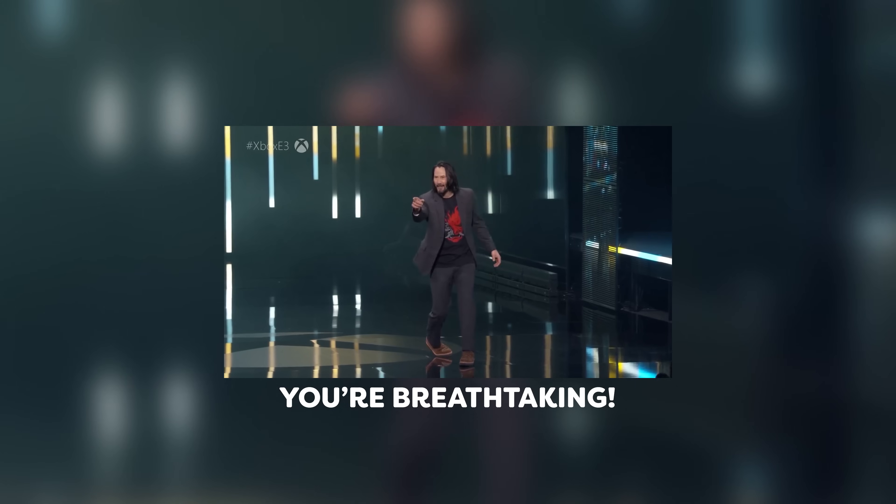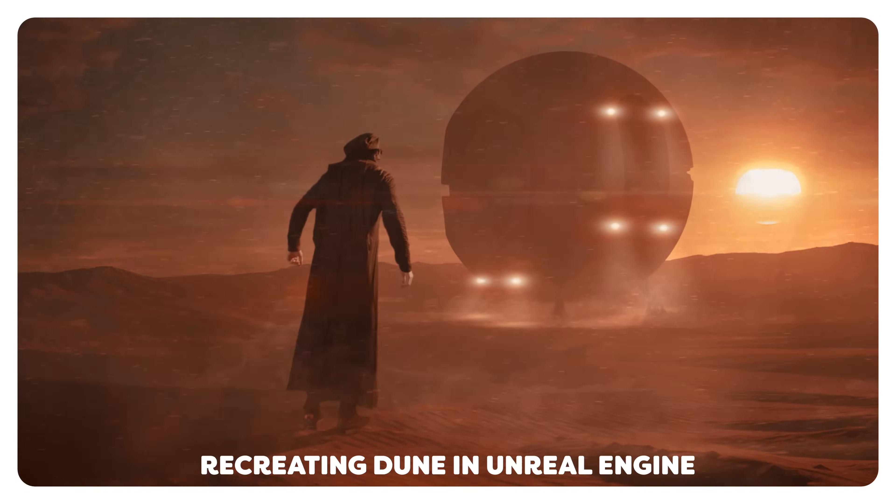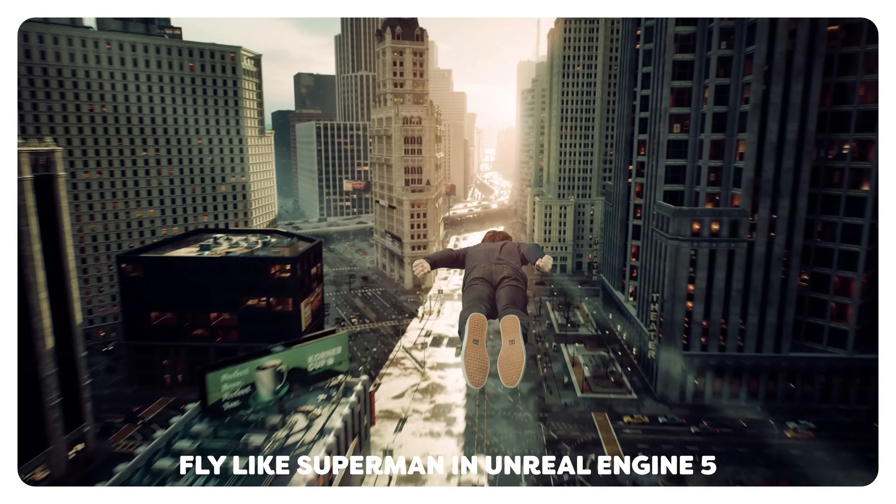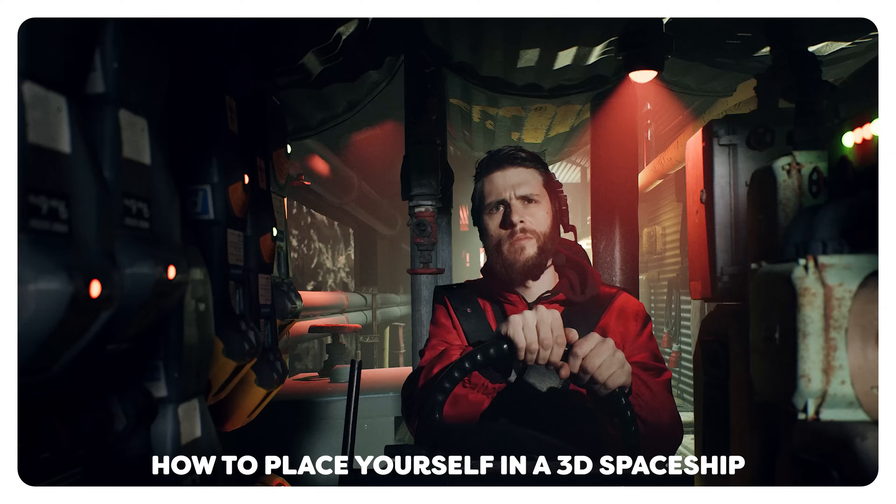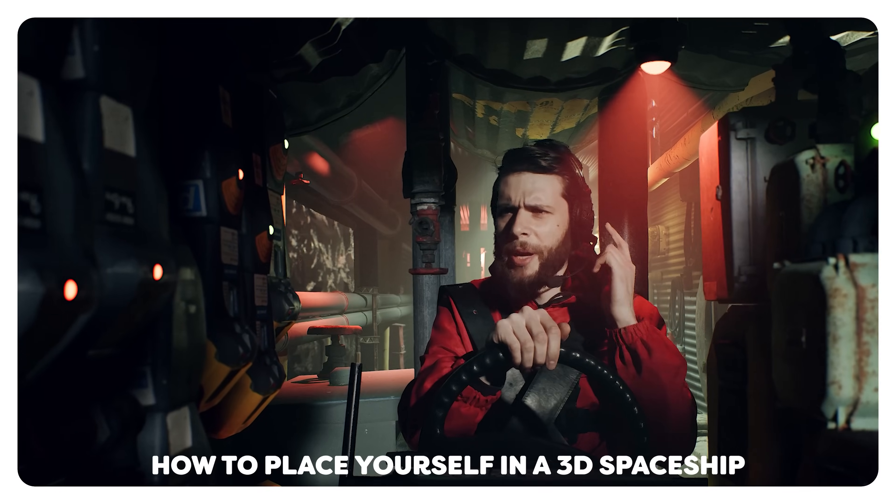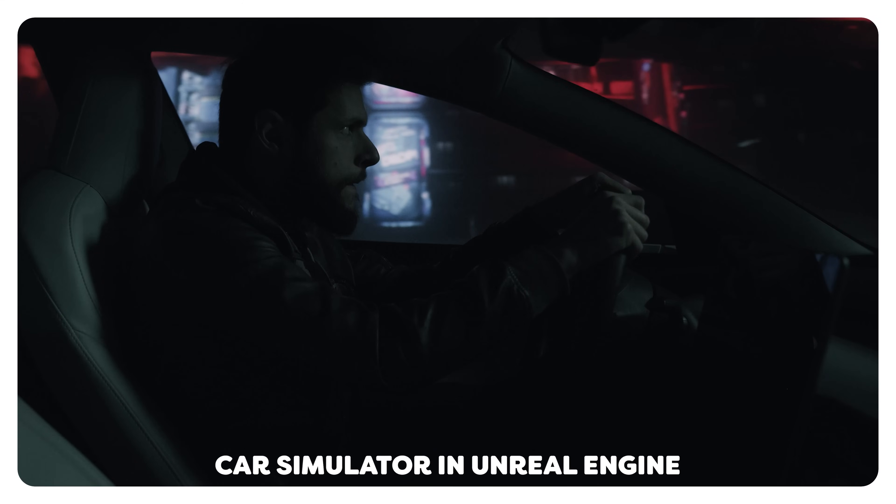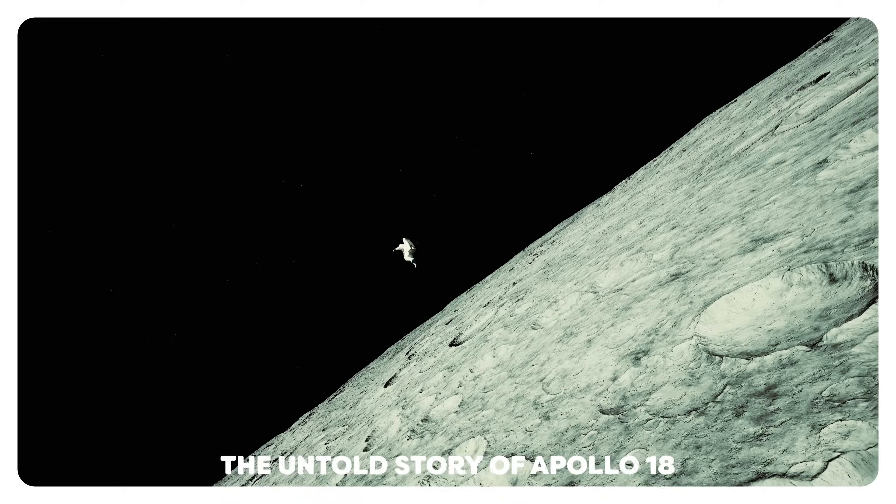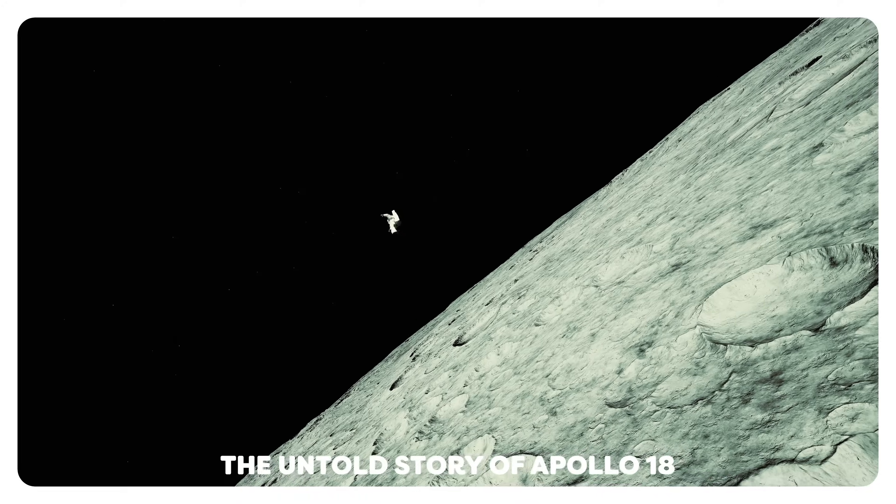You're breathtaking! Unreal Engine offers an incredible advantage by allowing you to bring any world you can imagine to life. From futuristic cyberpunk cities to desolate landscapes of the moon.